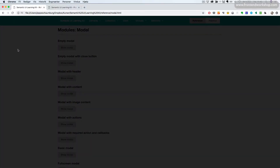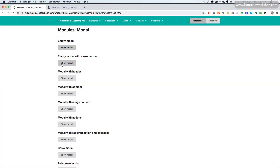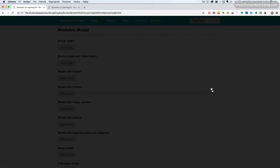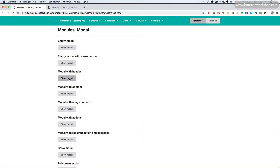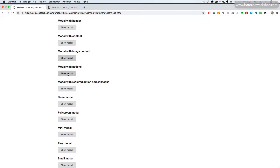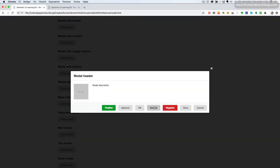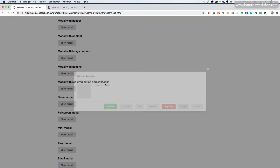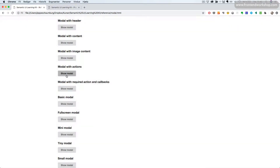First we have the empty modal. We can see that the background is dimmed right now and we have this opacity overlay. If we click the background it will close the modal. We can also use a close button like this. Inside of our modal we can have a header. We can have content as well.